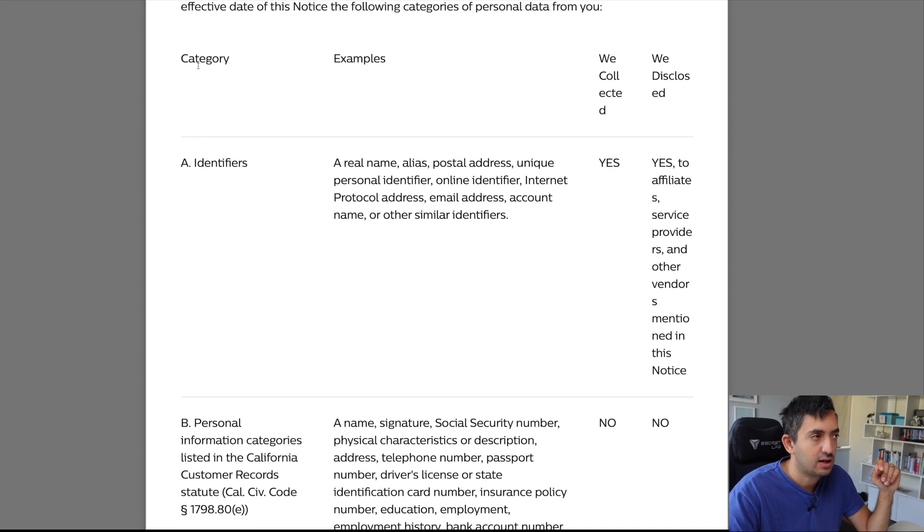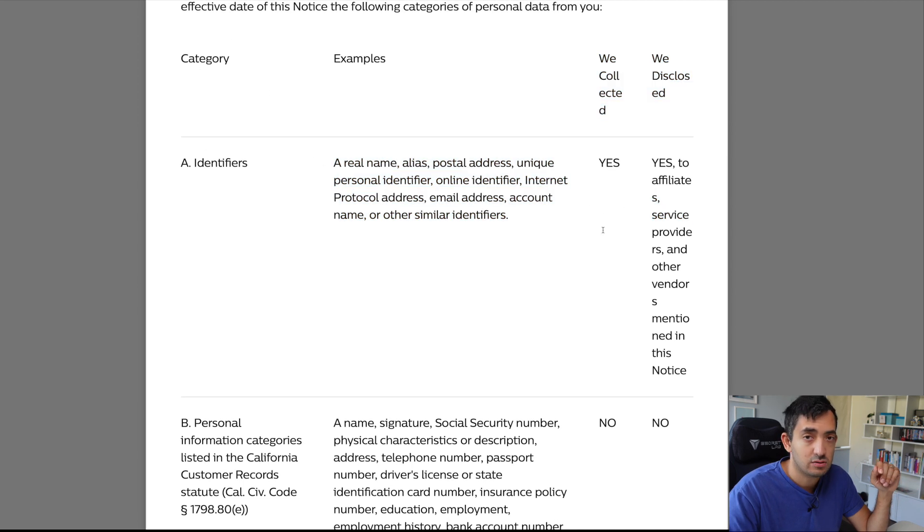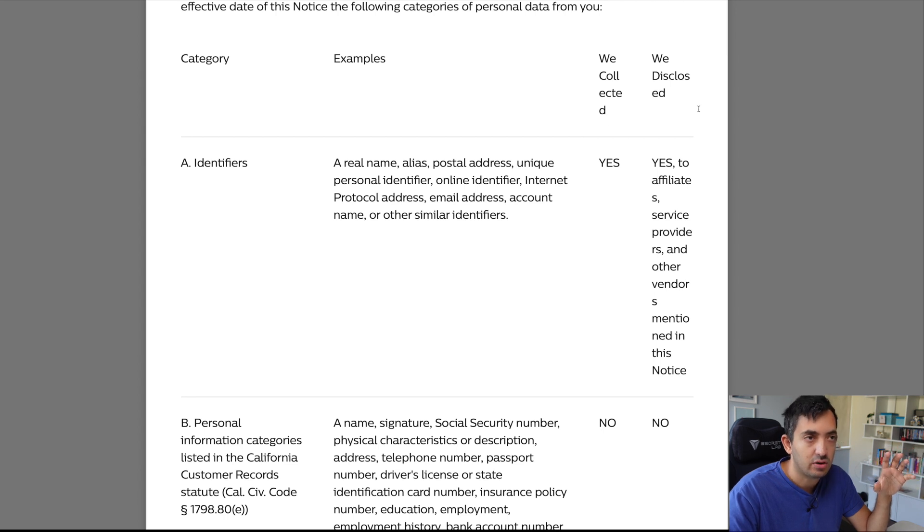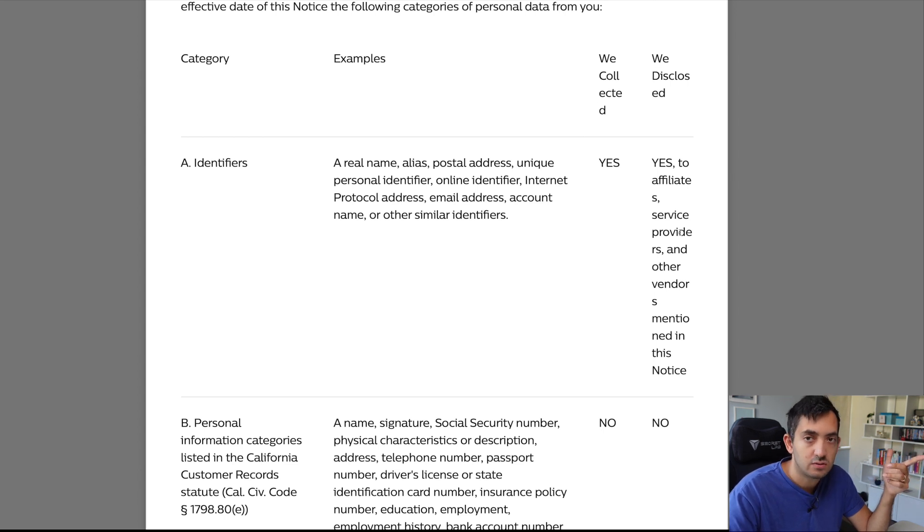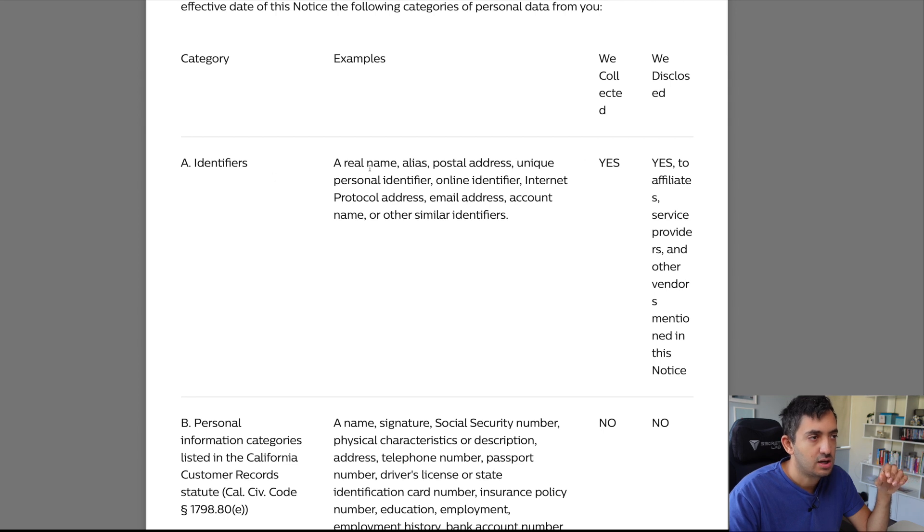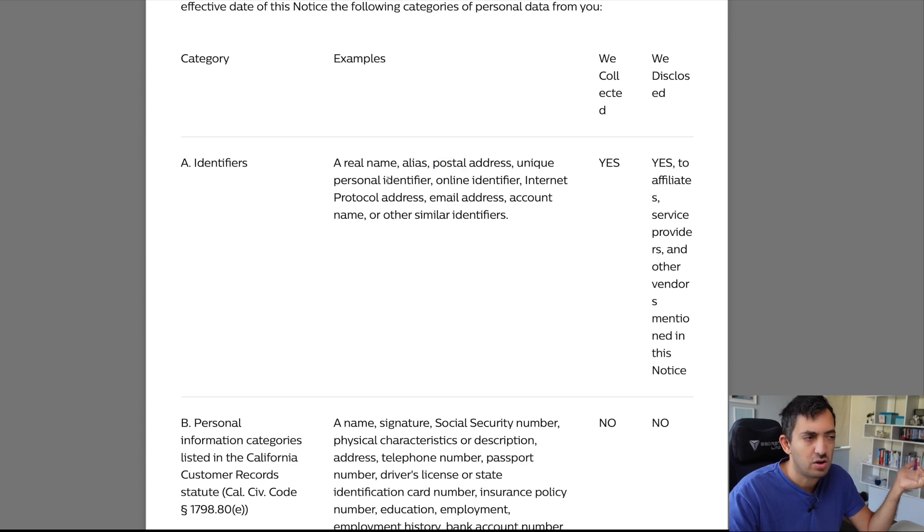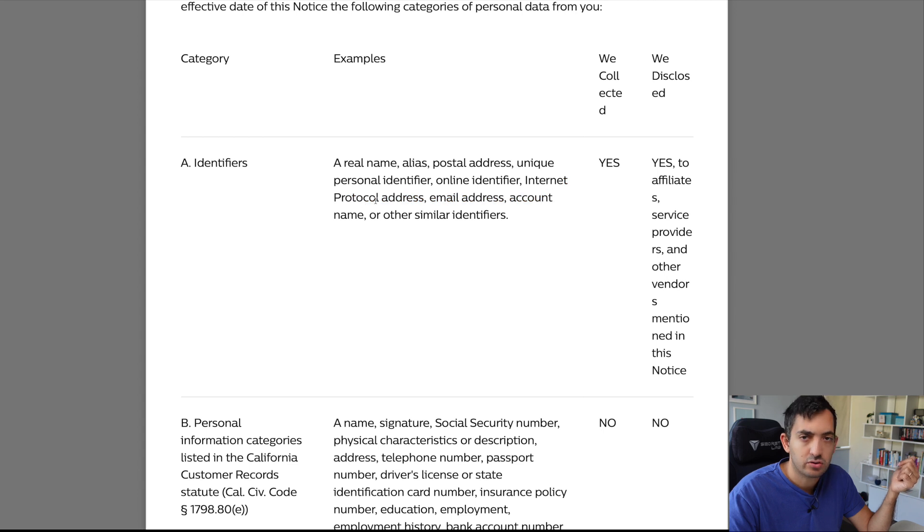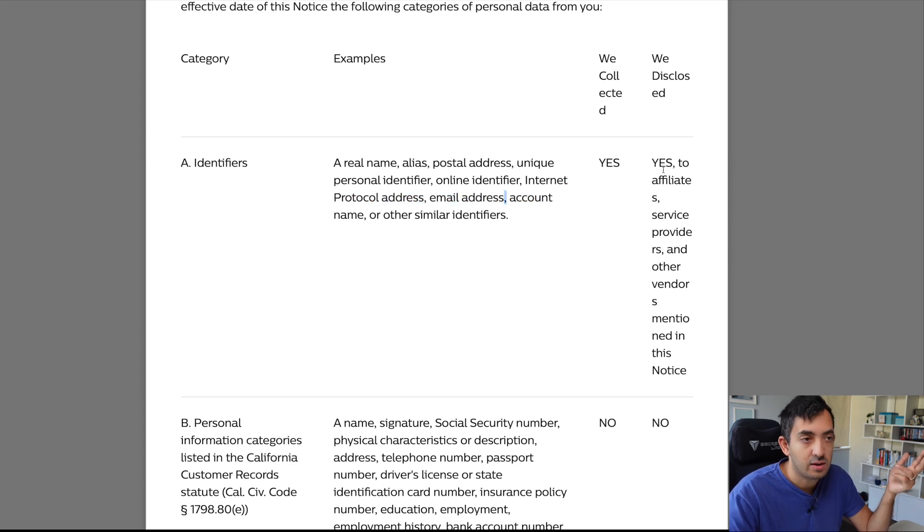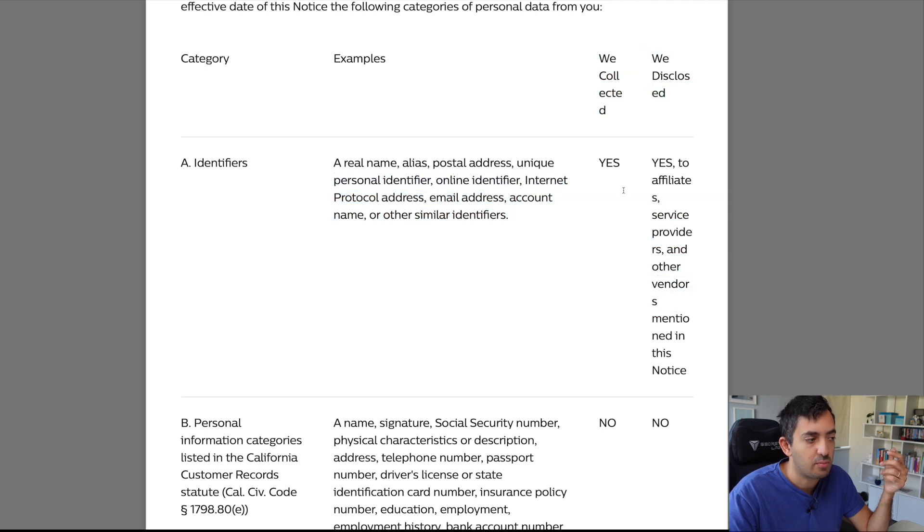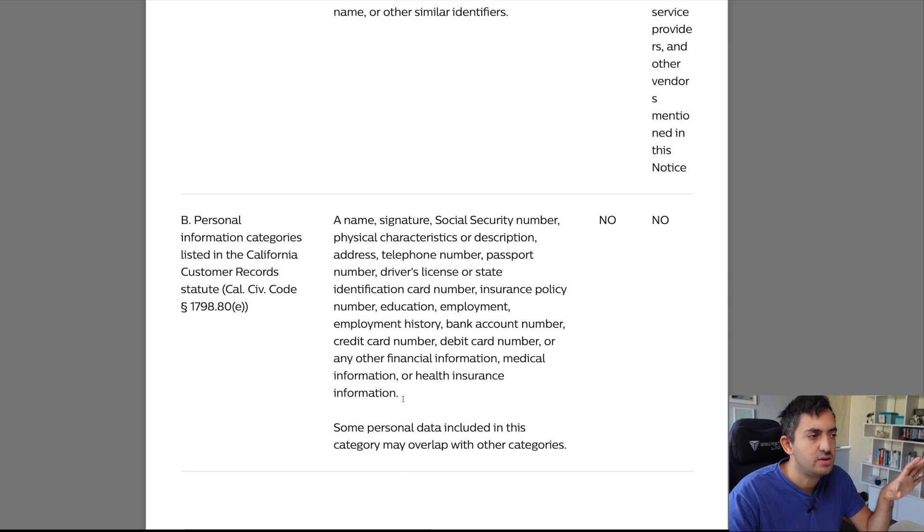You can see the category, the example, the yes or no if they're collecting it or not, and then to who they disclose it to. So, this really gives you an understanding. So, it gives you this information, the real name, your alias, postal address, your unique personal identifier, which is fine. Your internet protocol address, your IP address, email address, account name. Yes, they're going to send that to their providers.